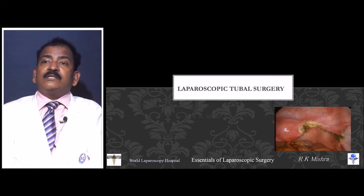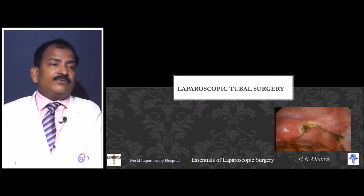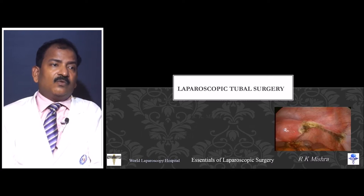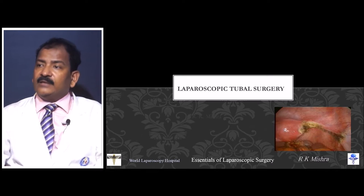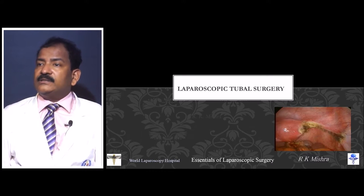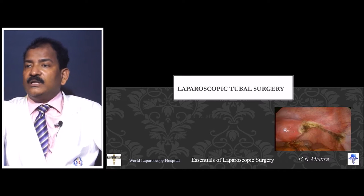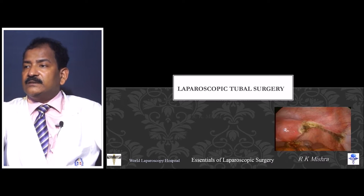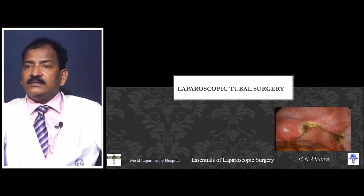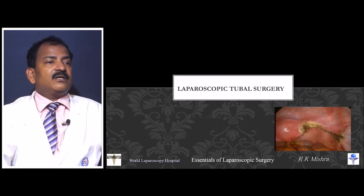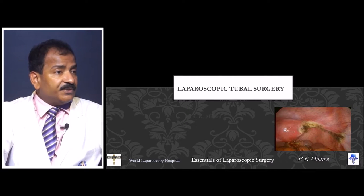Good afternoon. Today we are going to discuss laparoscopic tubal surgery. In this presentation, we are not including ovarian surgery. Ovarian surgery is a separate presentation which I will discuss later. In this presentation, we are only concerned about the fallopian tube.